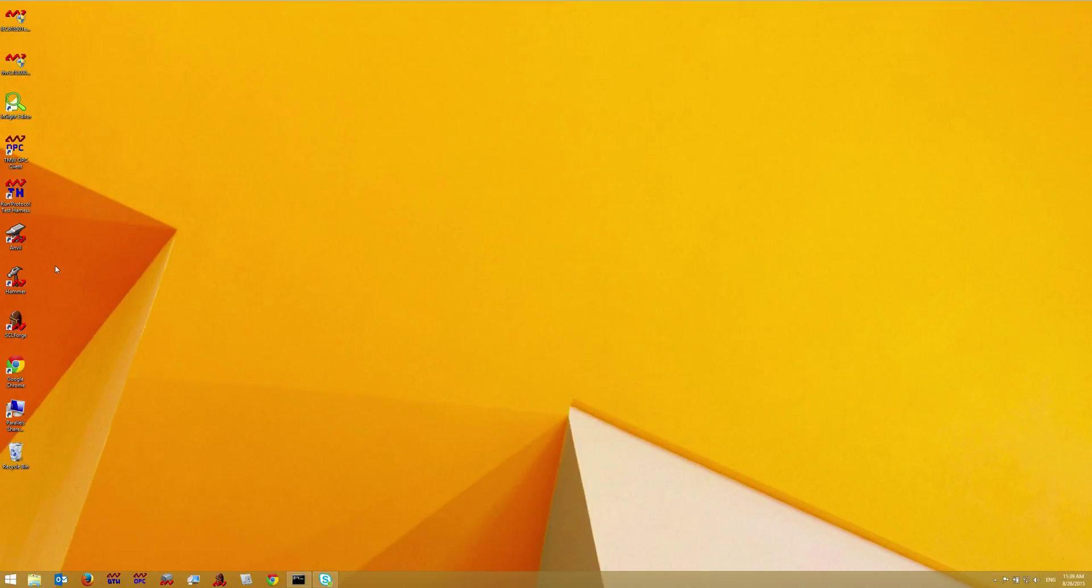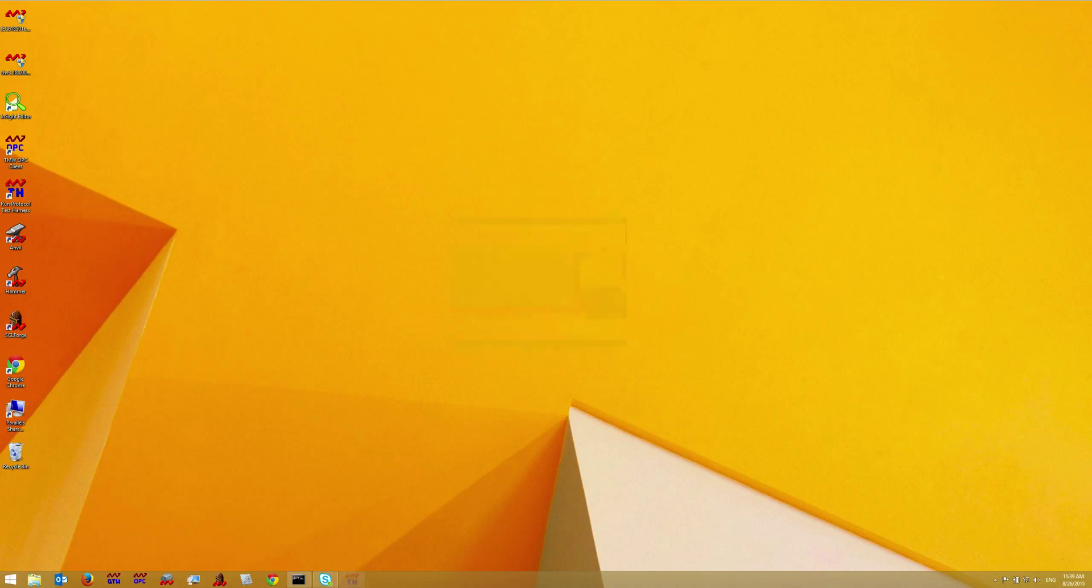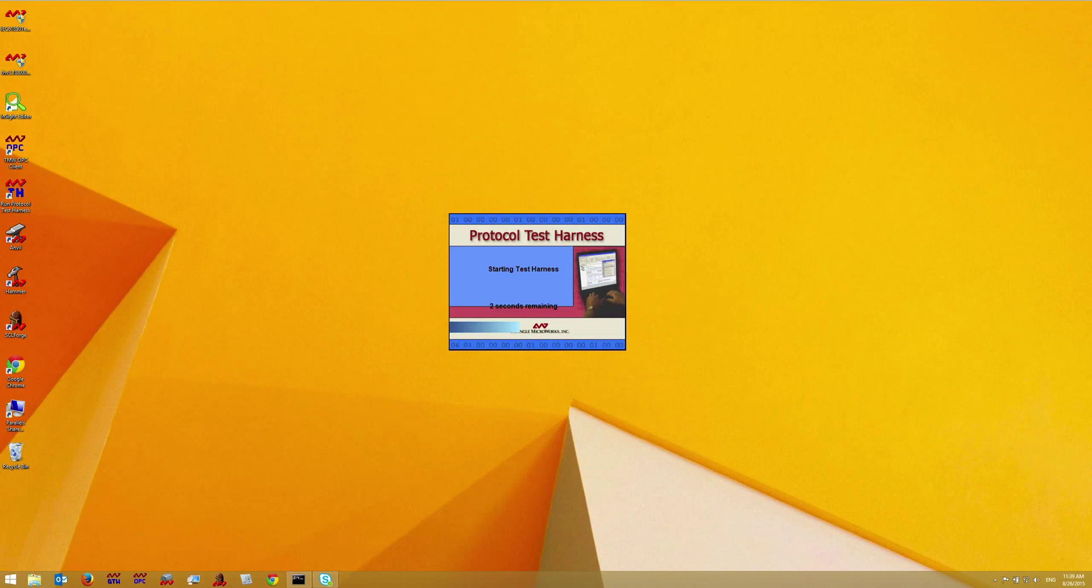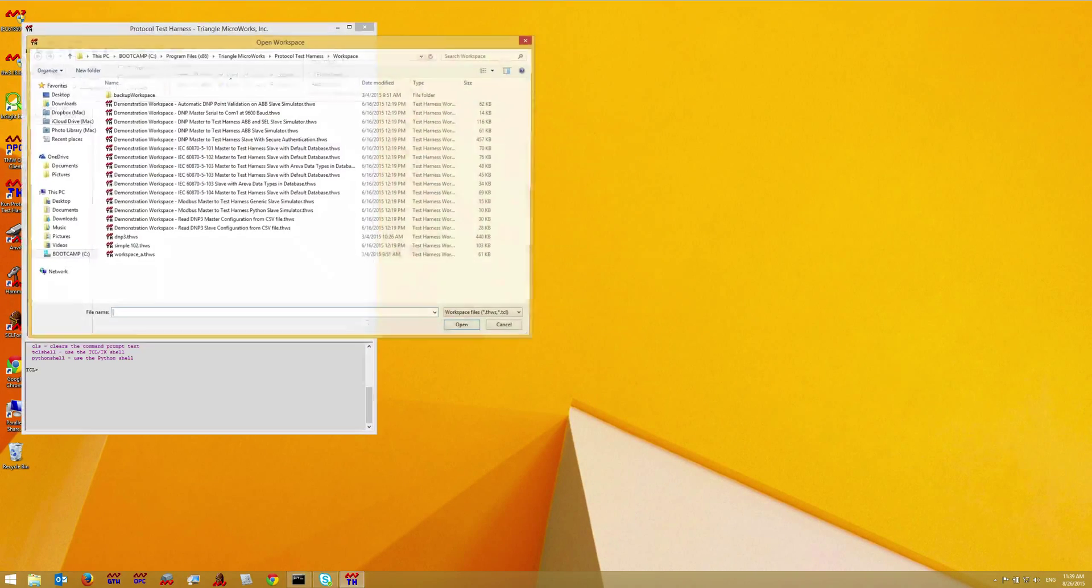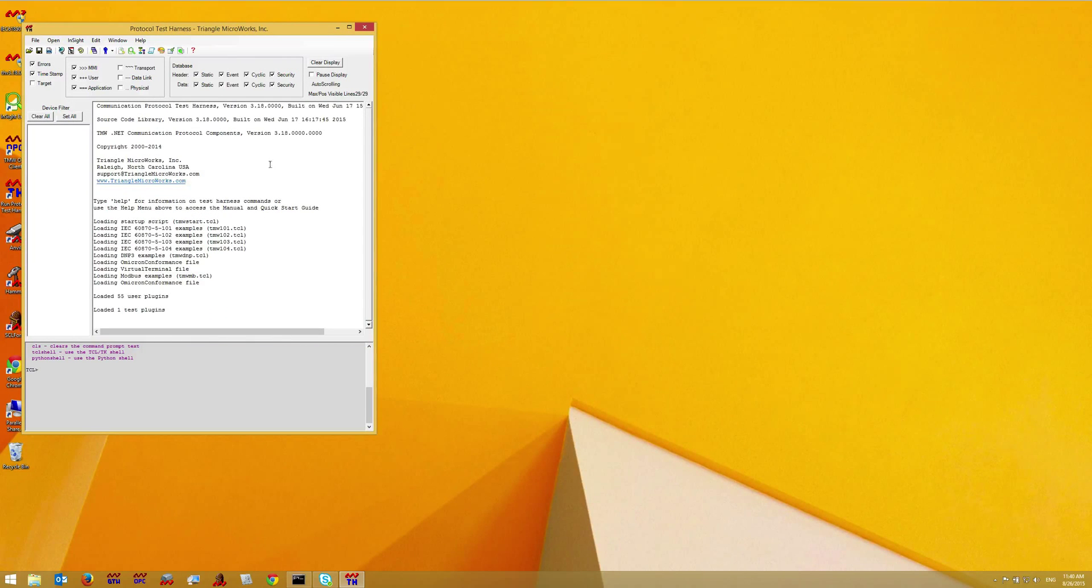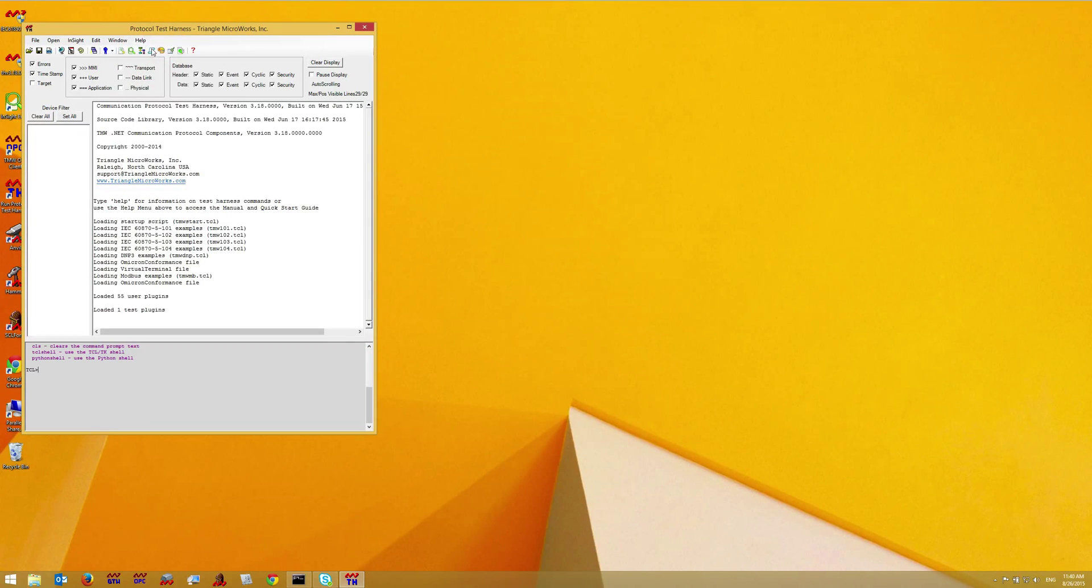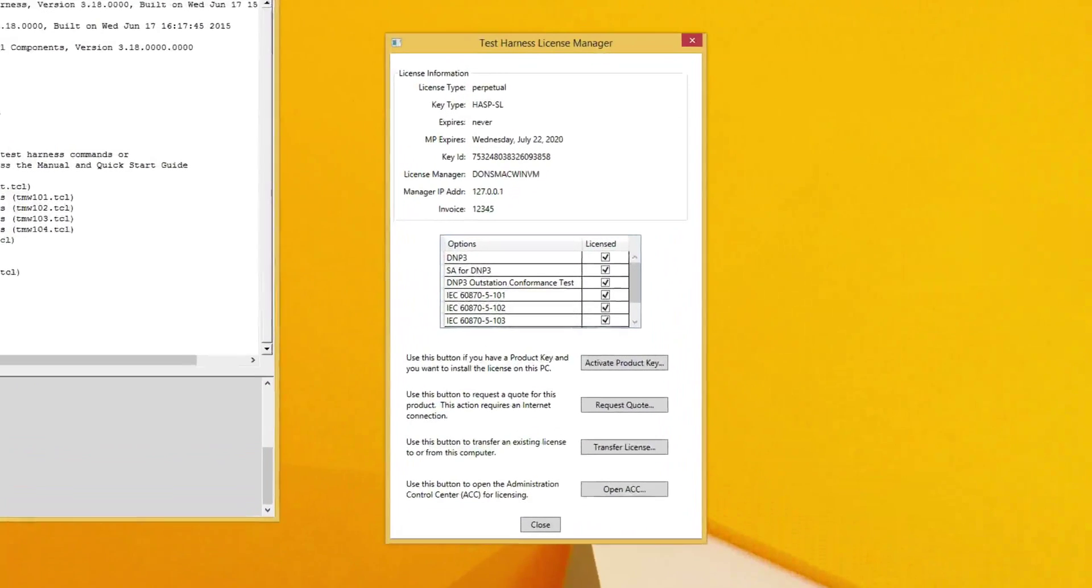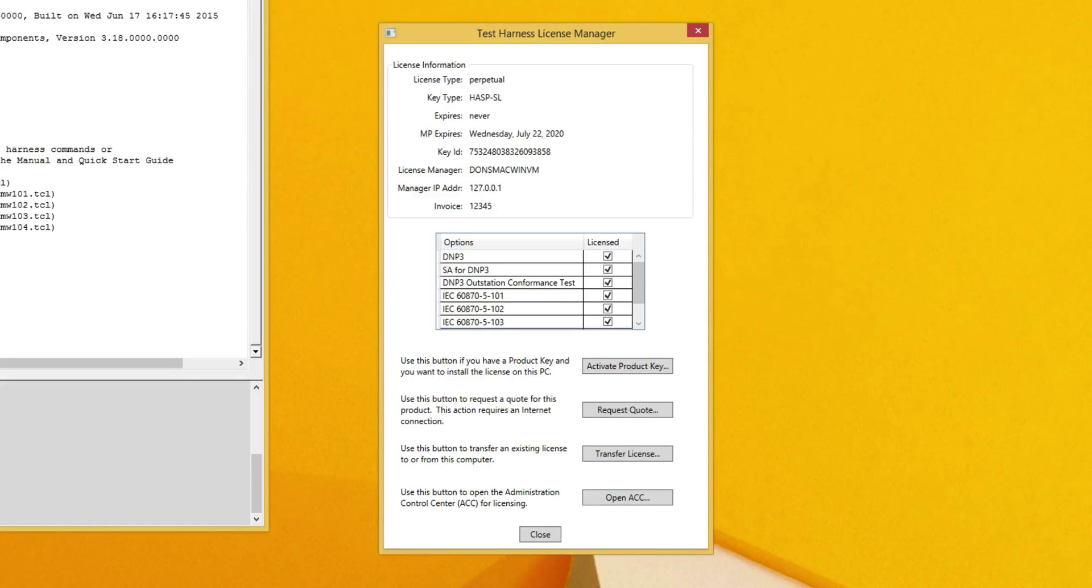So now I can restart the test harness. And when I go to help license, I can see that I have successfully installed a permanent license and I have a current maintenance plan.